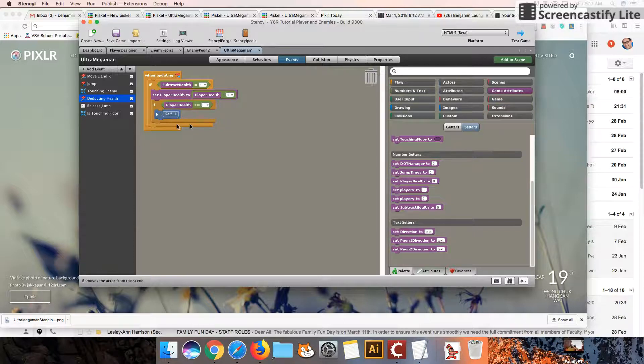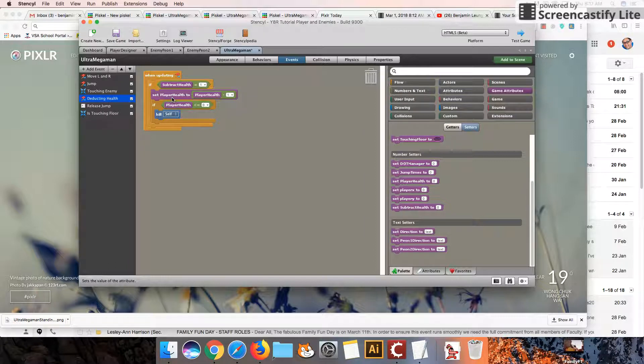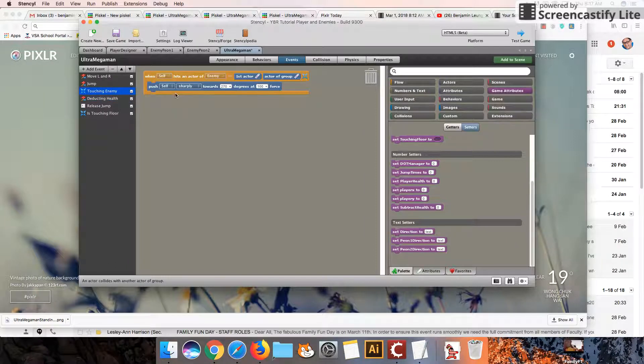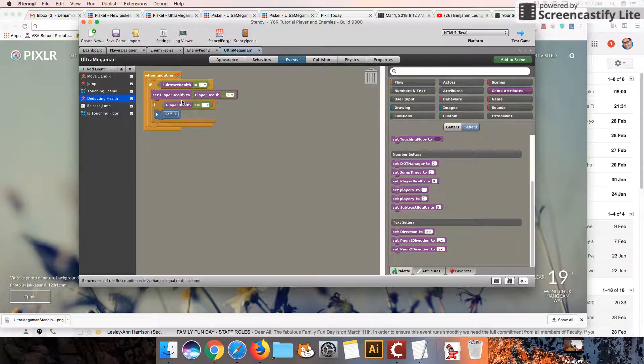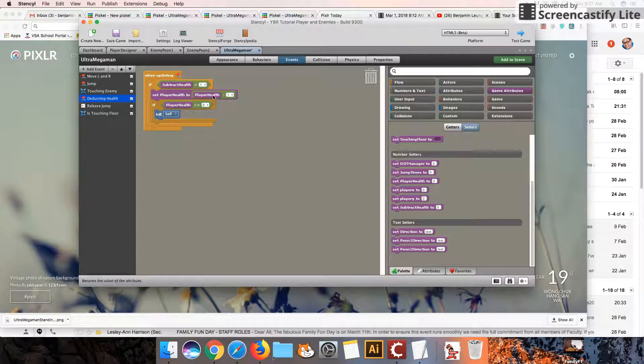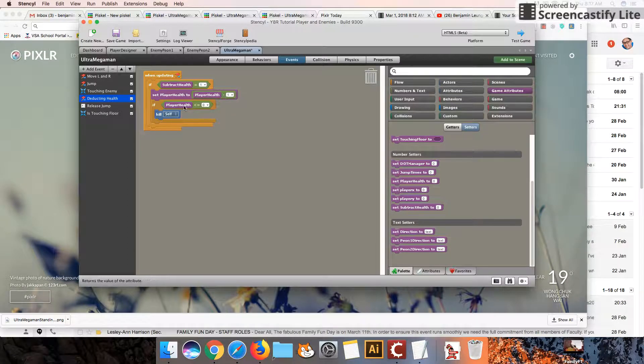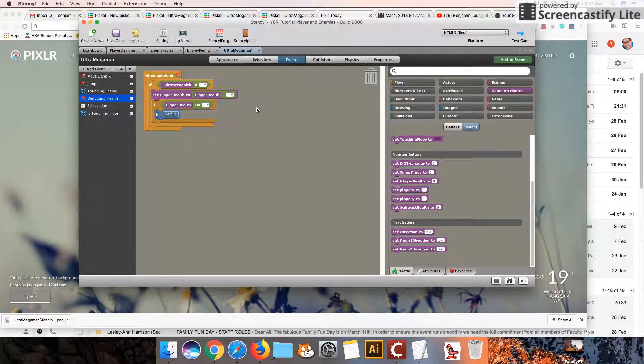So let's continue where we left off last time. We had transferred this piece of code over from touching enemy into here, and everything's still about the same. Set the player health to health minus 1. If the health is less than 0, then we kill the Ultra Mega Man character.